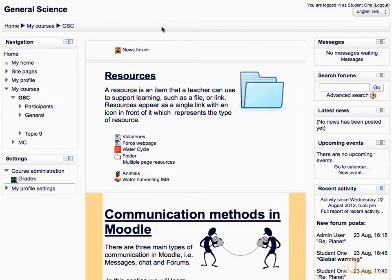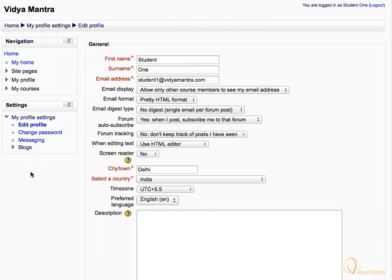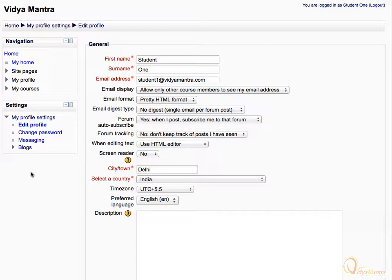On the Moodle course page, click on your name in the top right corner to open the profile view page. Then, click on the Edit Profile link under the Settings block. On the Edit Profile page, you will see a few options which are related to the forum.